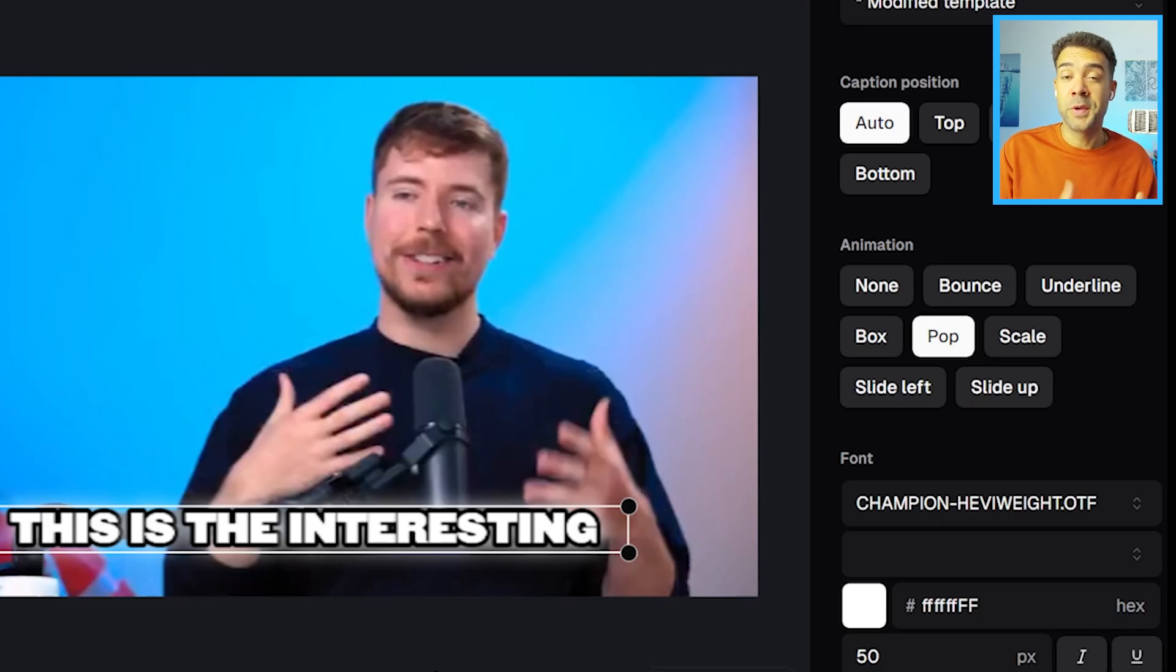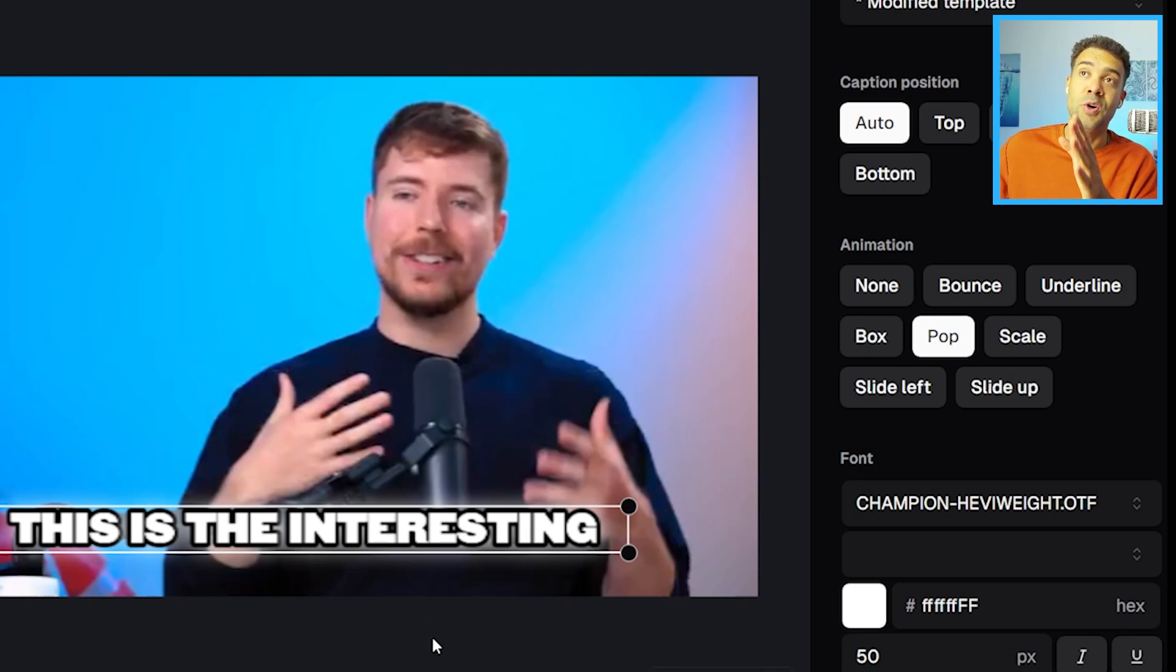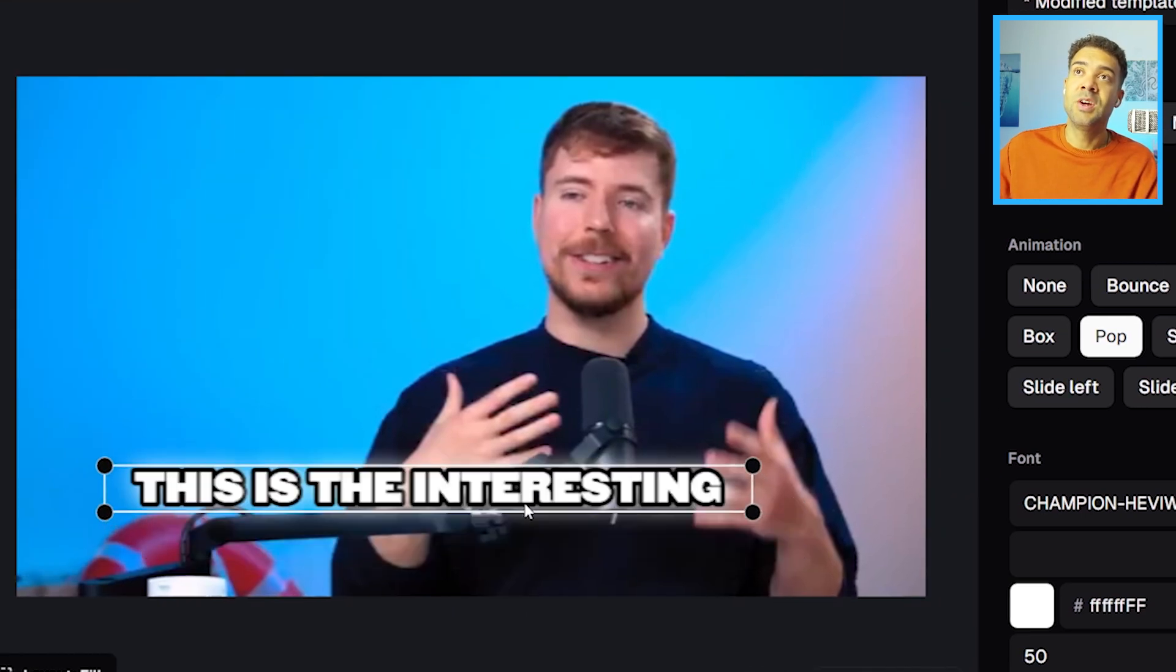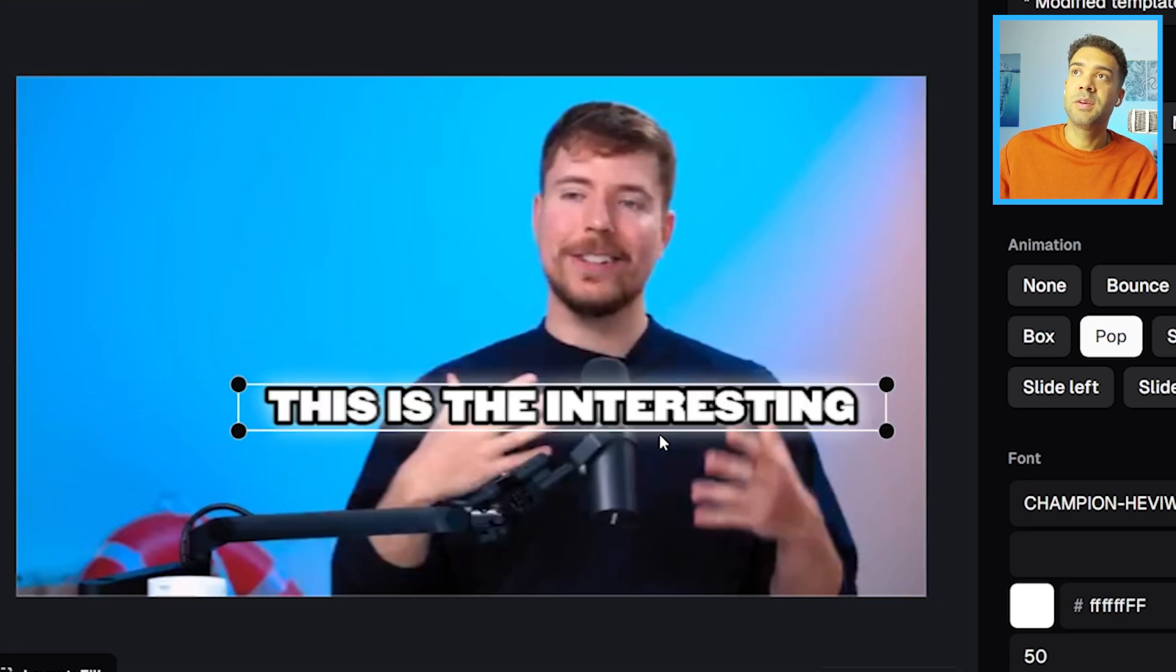Safe areas are only a problem with videos that have a vertical orientation, so when you're on a horizontal video like this you'll see that no safe areas show up.